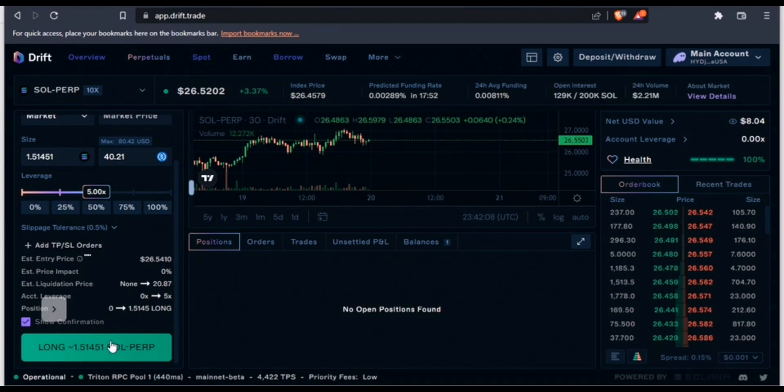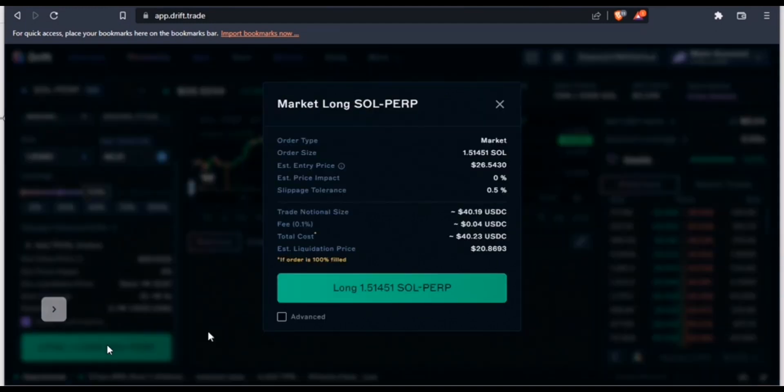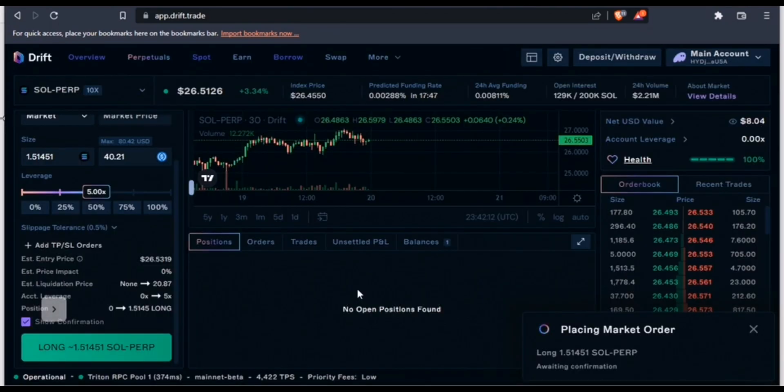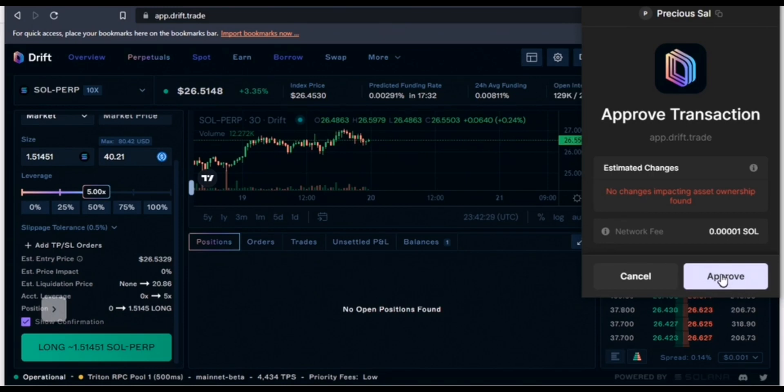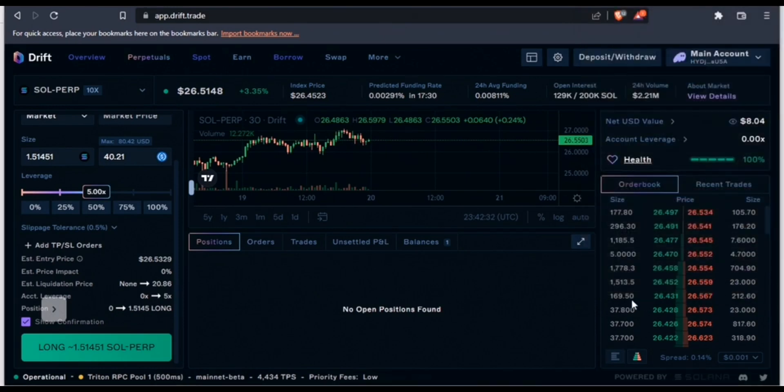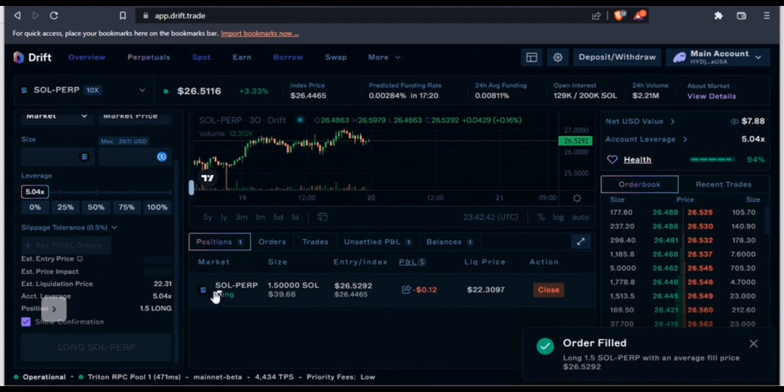Let's take the long position. I want to approve the order in my wallet. Currently we have an open position.